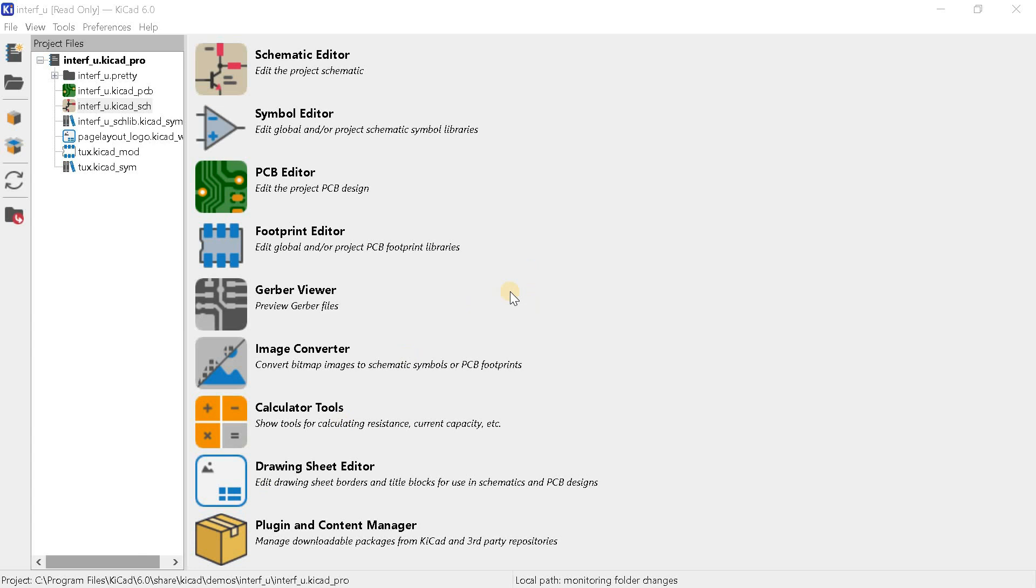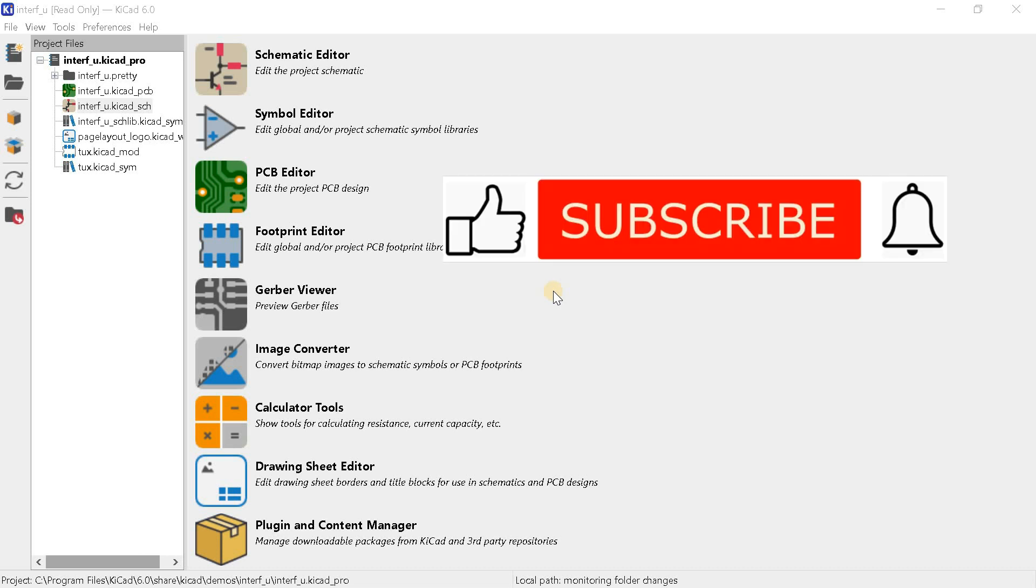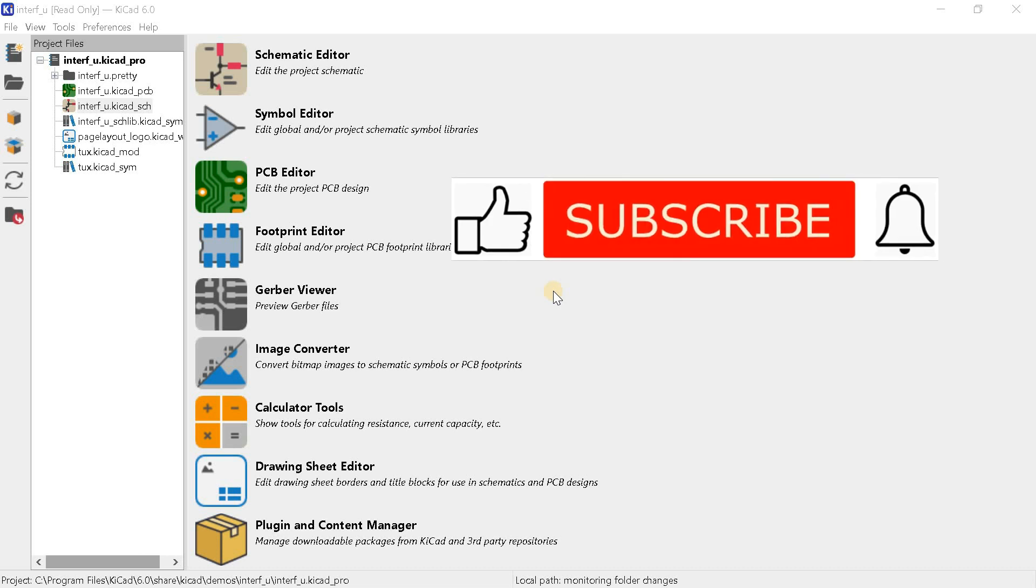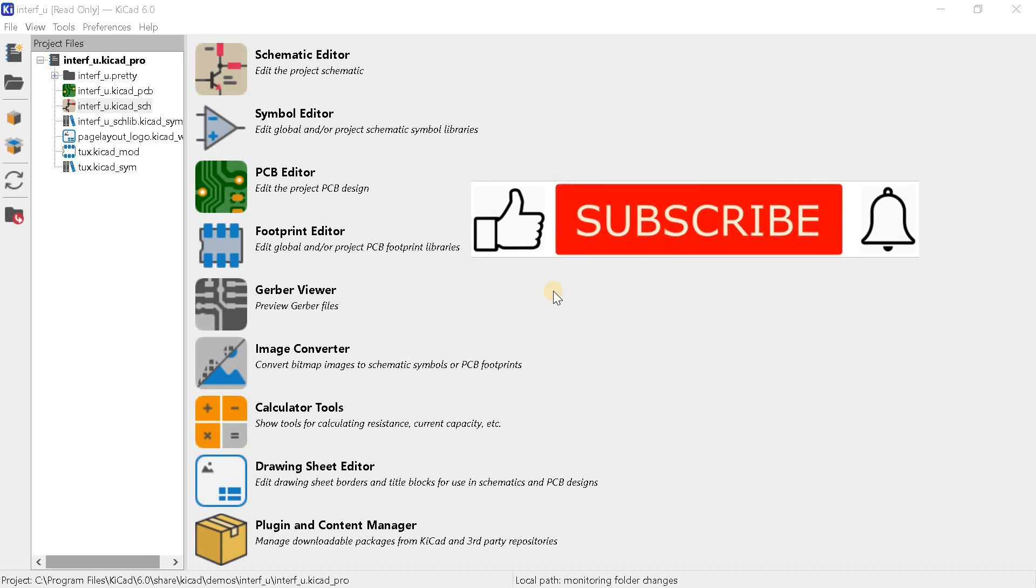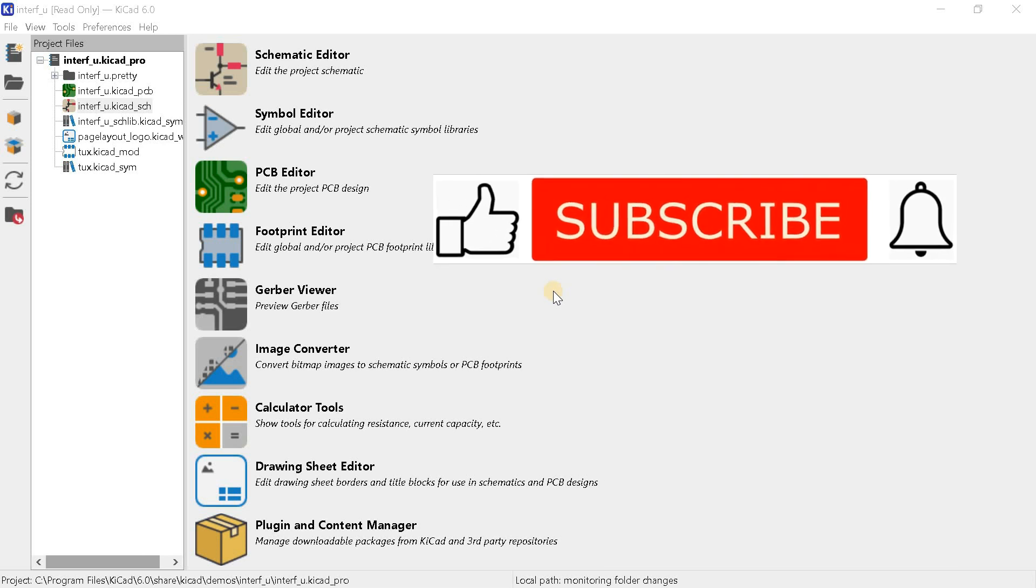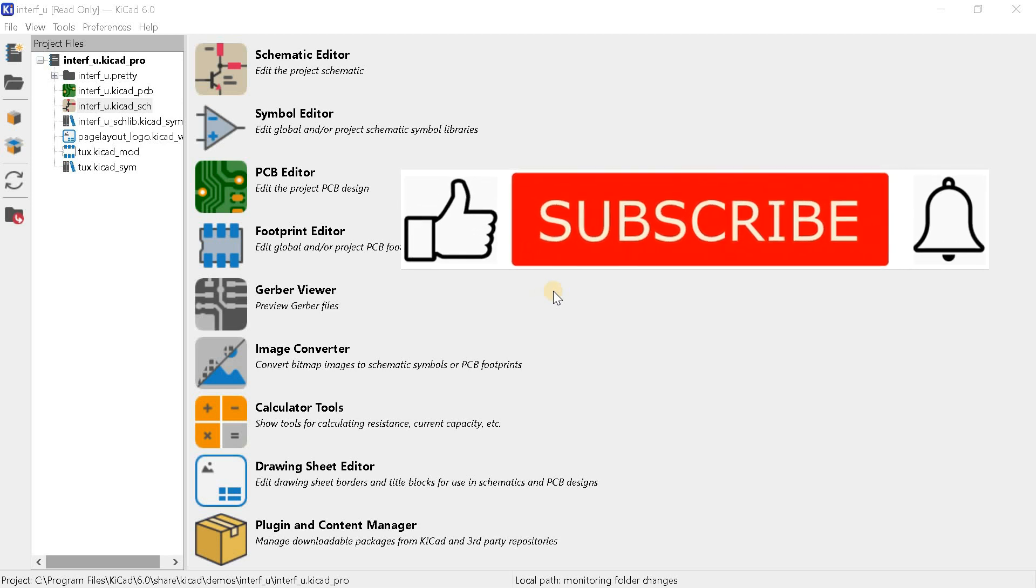This concludes my tour of the KiCad 6 project manager. So far, we haven't seen any exciting breakthroughs in version 6, but if you like this review, then I'll take a look at the changes in the main editors further. Maybe there will be something revolutionary. Like this video and subscribe to develop the topic further. I wish you health and longevity.